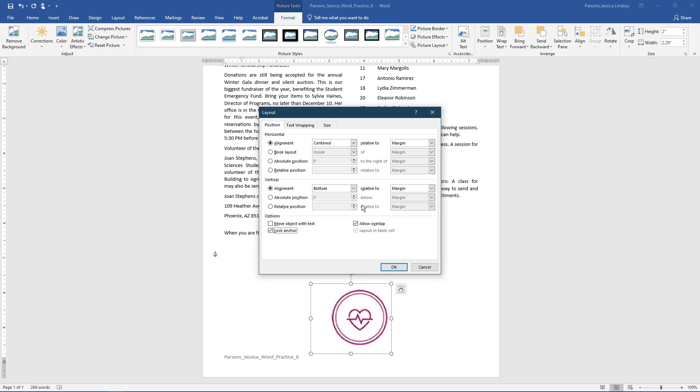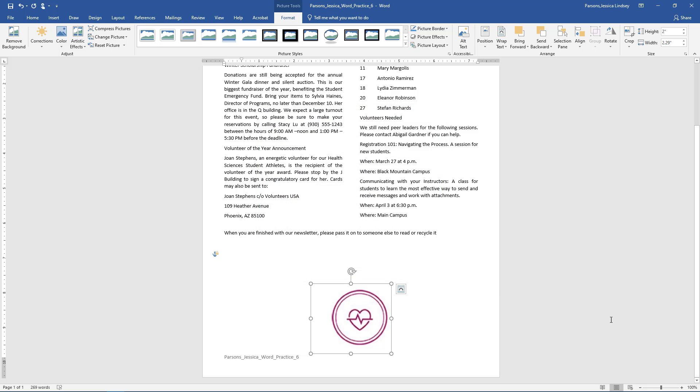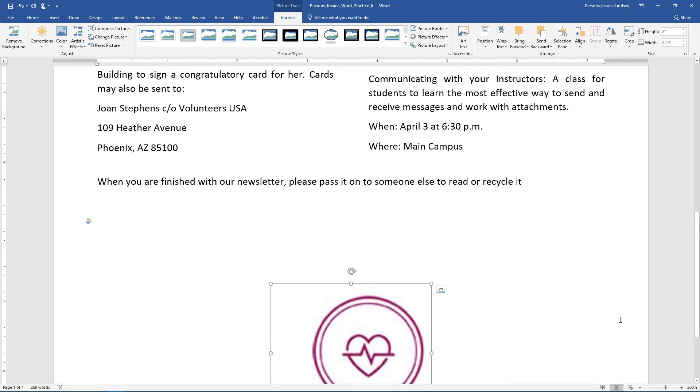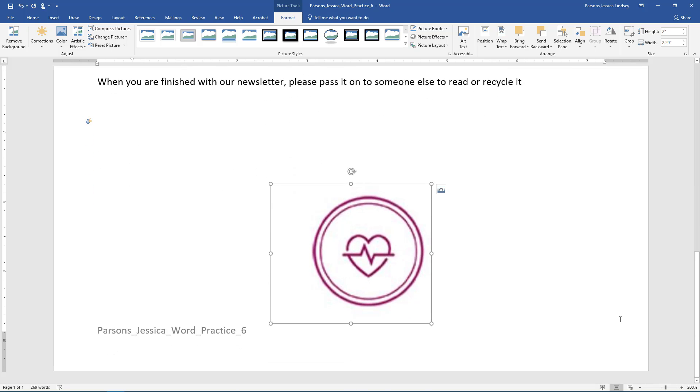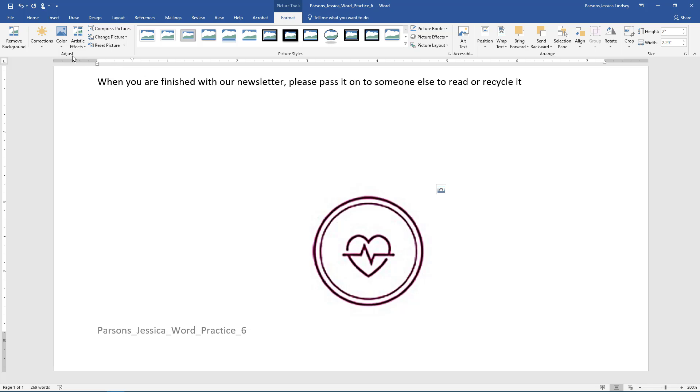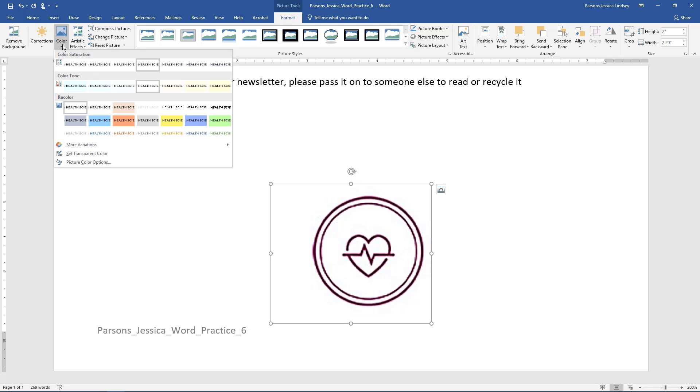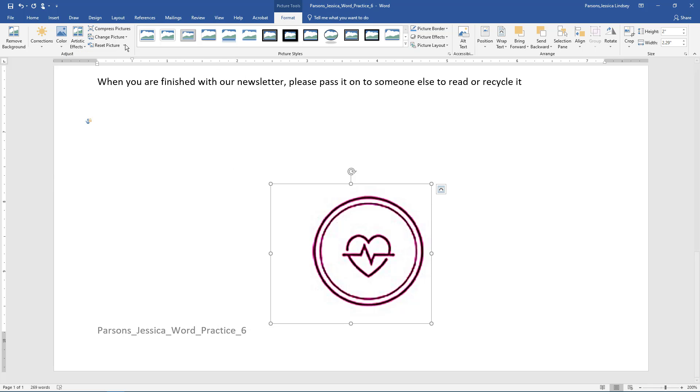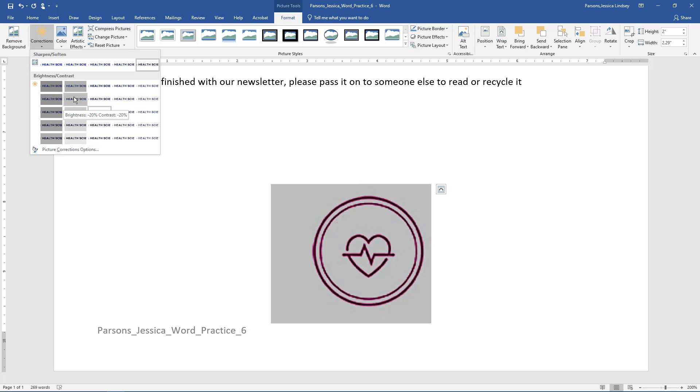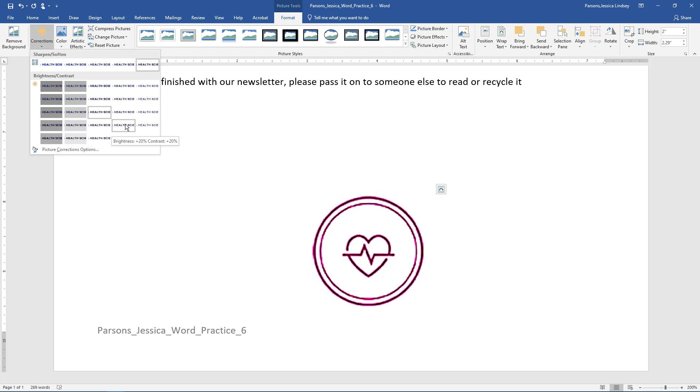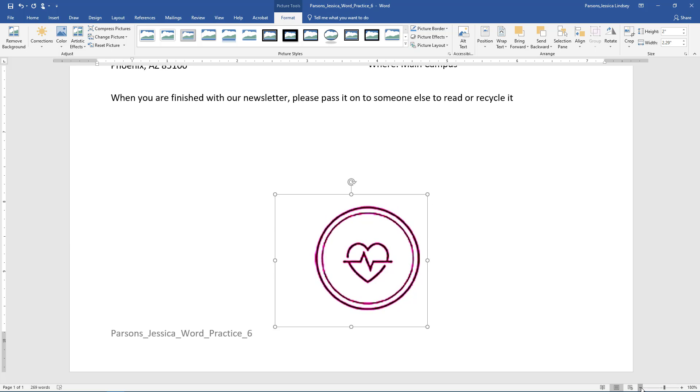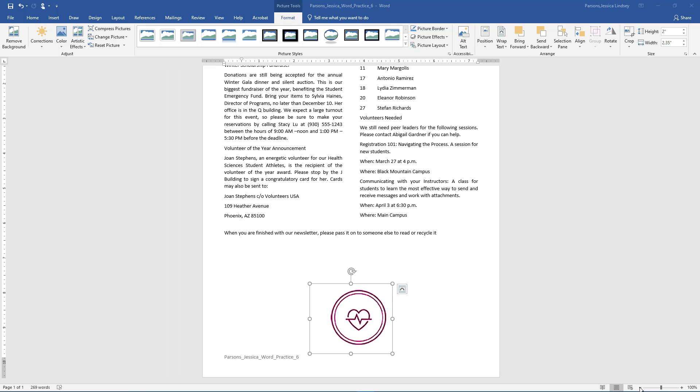Use the Position tab to set the horizontal alignment to centered relative to page. With the image still selected, zoom to 200%. On the Picture Tools Format Toolbar, Adjust Group, choose the arrow next to Corrections. Under Sharpen Soften, choose Sharpen 50%. Under Color, choose Saturation 400% for the color saturation. Under Corrections, set the Brightness Contrast to Brightness plus 20%, Contrast plus 20%. With the picture still selected, set the zoom back to 100%.